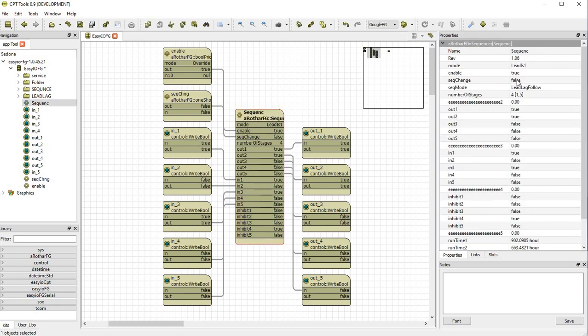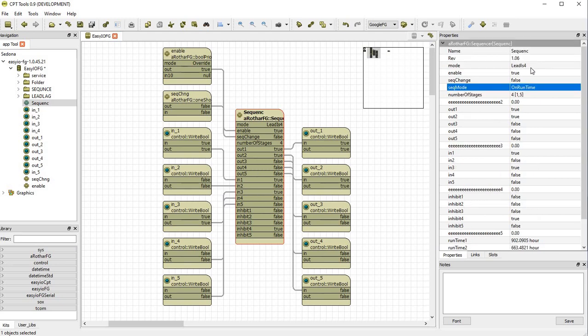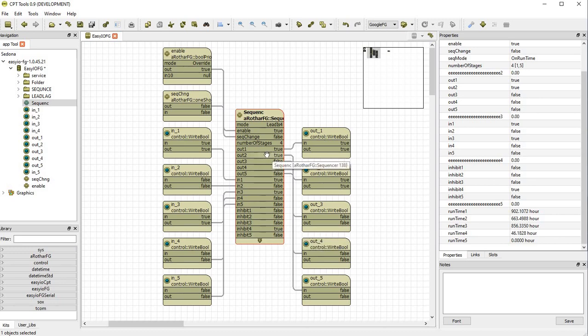If we change this to runtime, the lead is selected as four because four will have the least amount of runtime. So four is currently in fault. So the next one will take the lead, the least amount of run hours which in this case is two. So two will be leading and then three and then four.